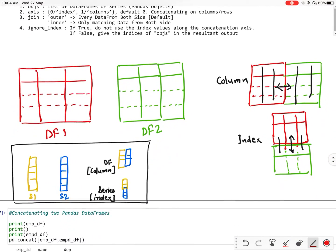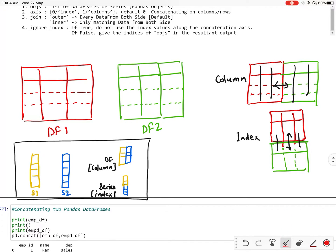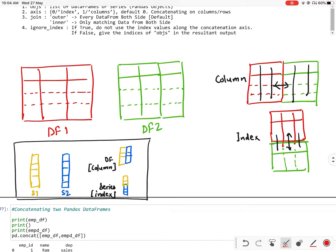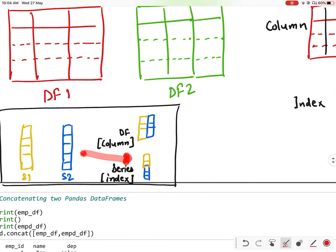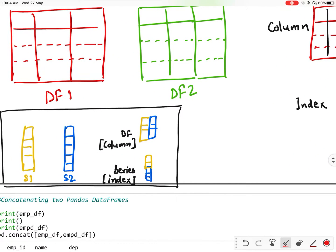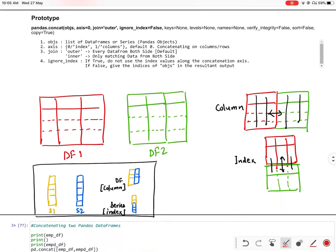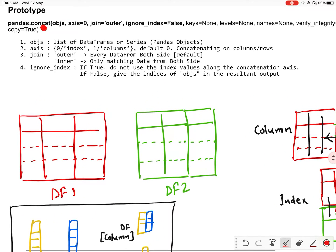You can understand this by this example. Here I am taking two data frames and combining them column by column and index by index. Here I am taking two series and combining them column by column and row by row or index by index. So when I combine two series column by column the resultant output is a data frame, and when I combine the series index by index the resultant output will be a series.